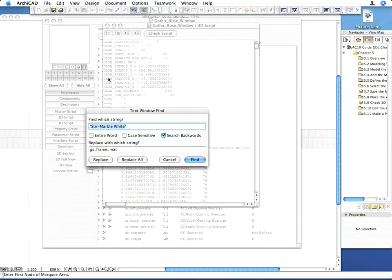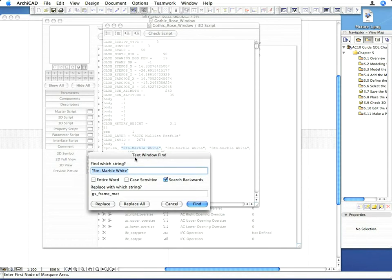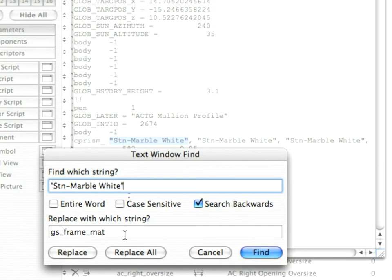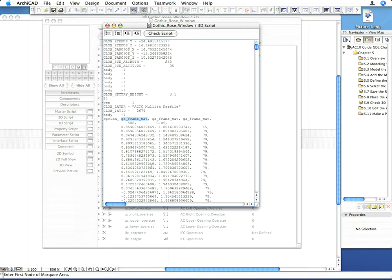Enter stn-marble-white in the upper field of the dialog and gs_frame_material in the bottom one. Click on the Replace All button. Now the 3D script is referring to the Frame Parameter for Material Definitions.